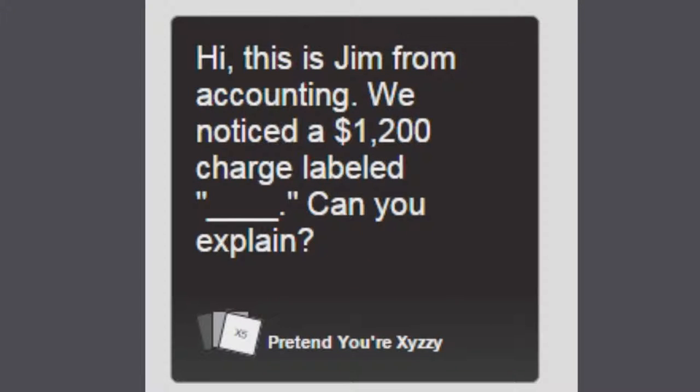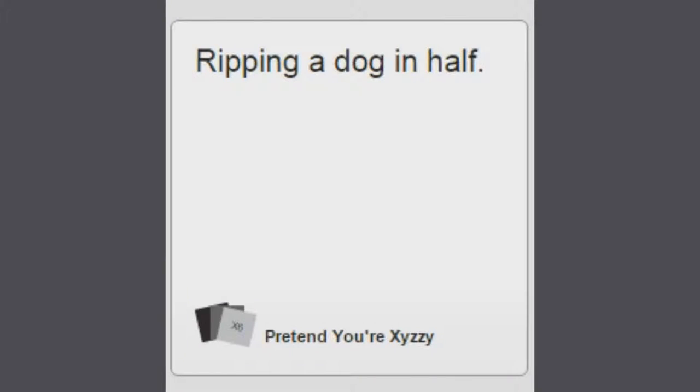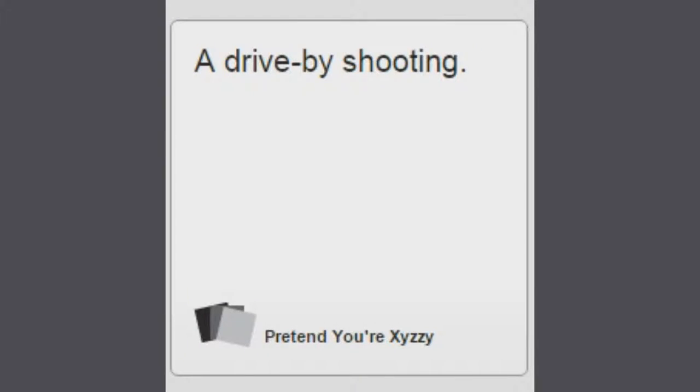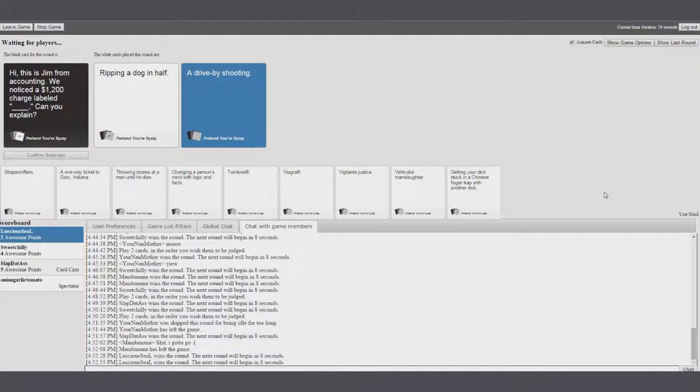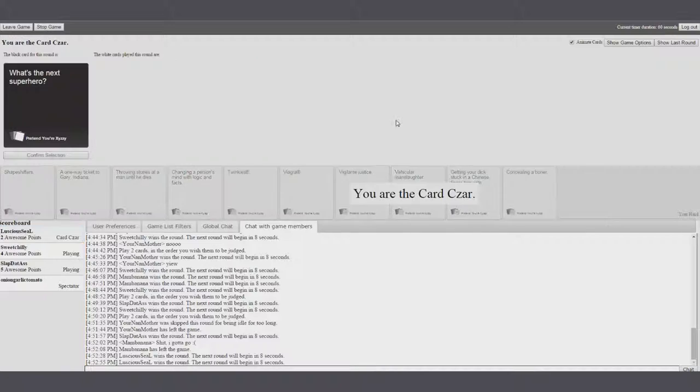Hi, this is Jim from Accounting. We noticed a $1,200 charge labeled blank, can you explain? Labeled ripping a dog in half, a drive-by shooting. Drive-by shooting, I'm sorry. Woo! Yeah. I'm trying to charge labeled drive-by shooting. I come back, can you explain?